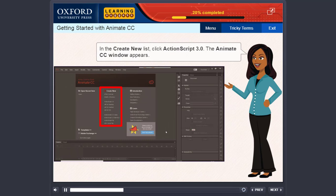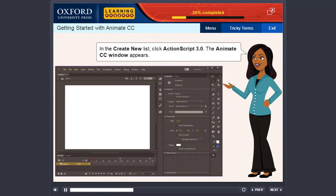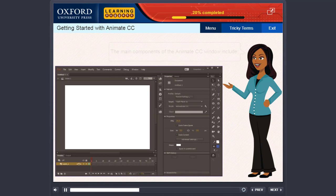In the Create New list, click Action Script 3.0. The Animate CC window appears.